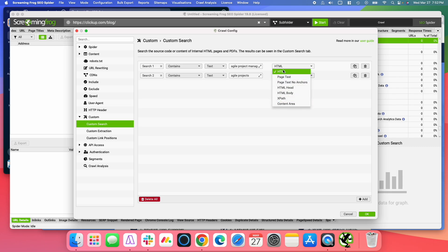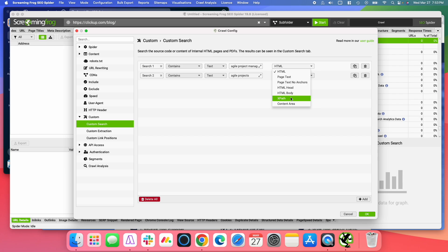I'm just going to use the entire HTML for this example. If you're familiar with XPaths and how they work, if you want to search a site in a specific area of the site or specific occurrence in the site, you can use the XPath. I'm not going to go into how you do that in this video. We're just going to look through the entire HTML.